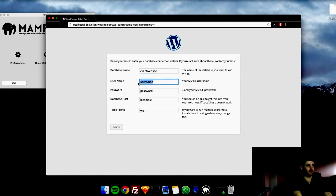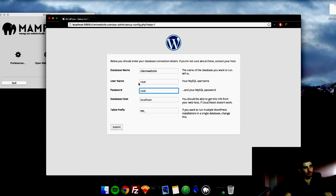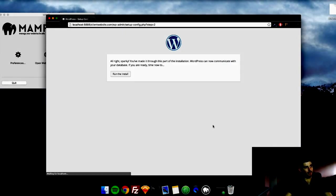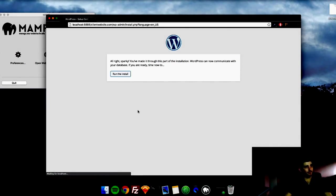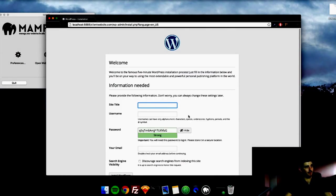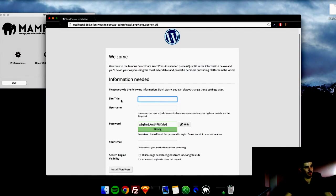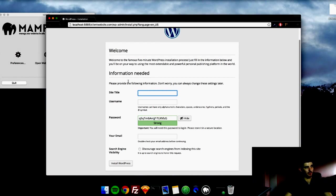Username default for MAMP is going to be root. Password is going to be root. Database localhost, WP underscore, leave that. Hit submit. And now you're going to run the install. Okay, so here is the world famous five minute WordPress installation.